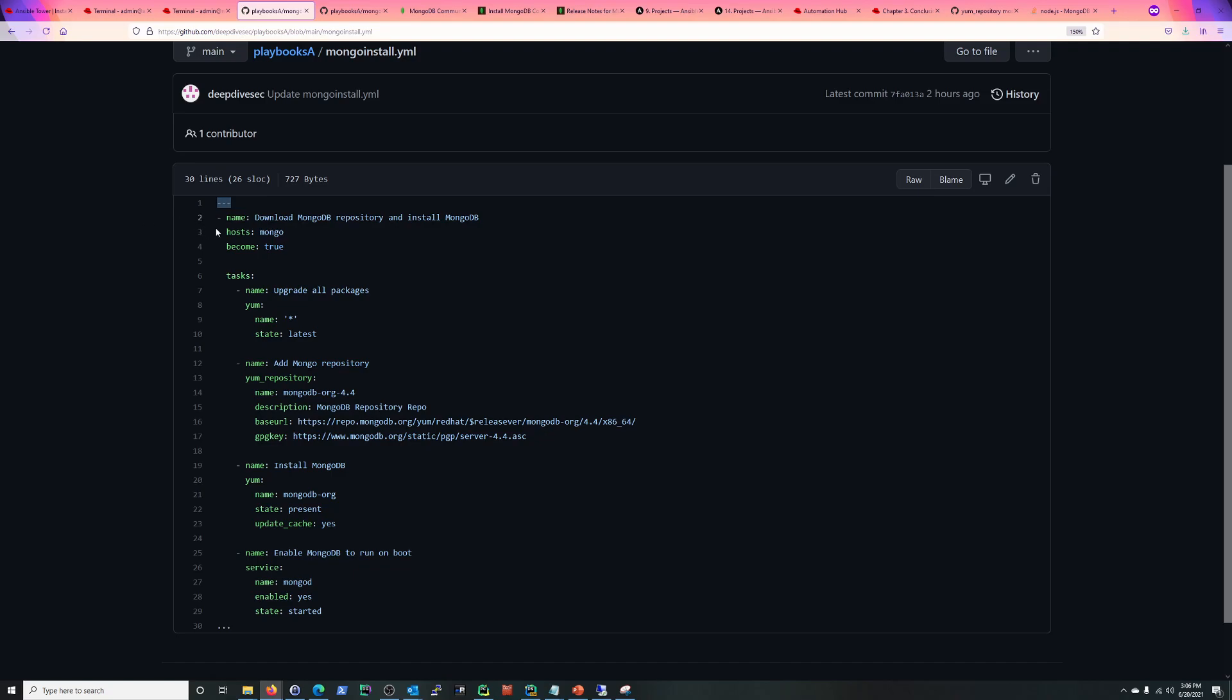So YAML conventions: three dashes is an indicator that the content starts, and then three dots are an indicator that the content finishes. You don't have to put that in, but it's kind of good practice to get into.